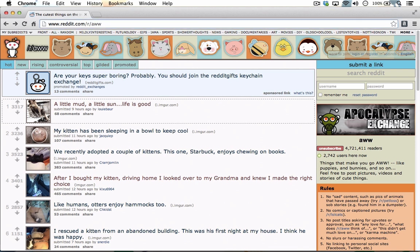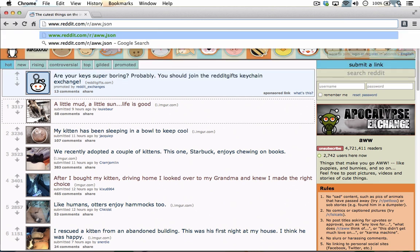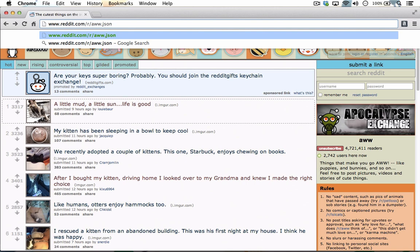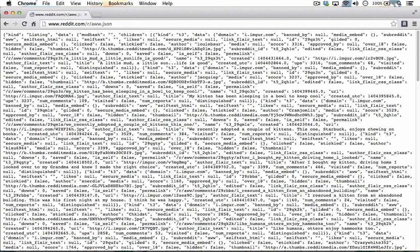Reddit's JSON API is dead simple to use. All you have to do is append .json to any Reddit URL you'd normally input into your web browser. As an example, to get the r/aww JSON feed, you just need to go to reddit.com/r/aww.json. Instantly, you can see the JSON feed for this particular subreddit.